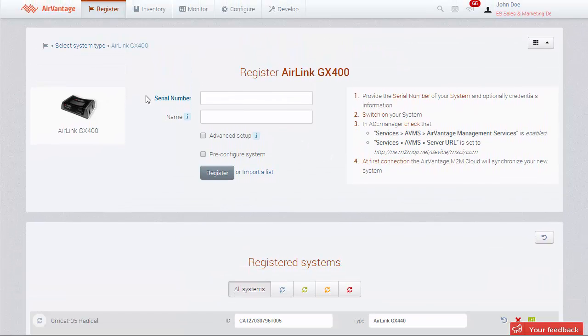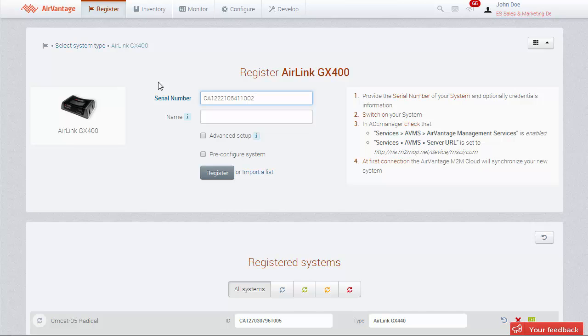Enter the serial number in the required field. You can now give your device a name in the Name field.